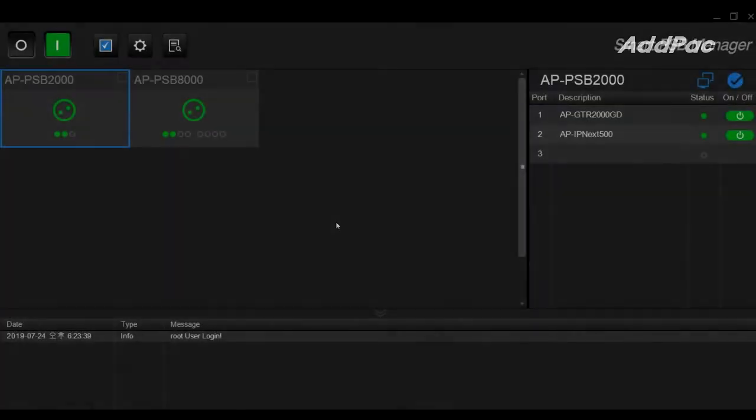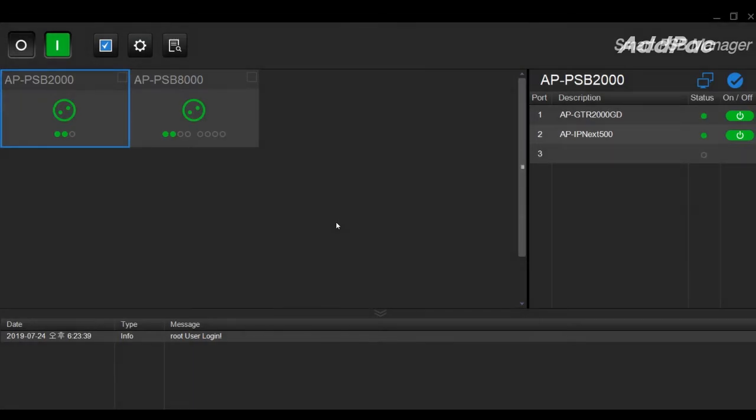This is a demonstration about remote power control for overall power switching boxes using Smart PSB management software.